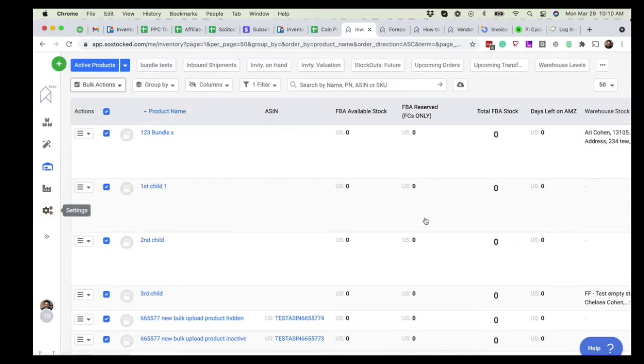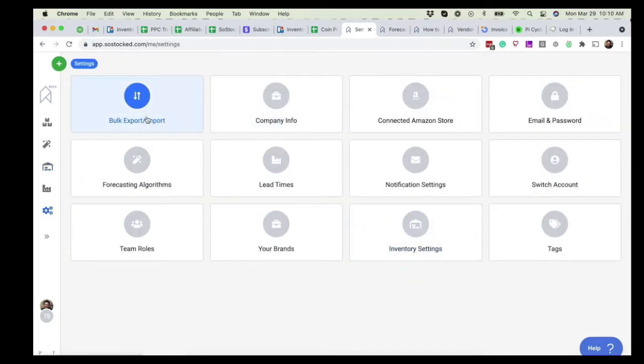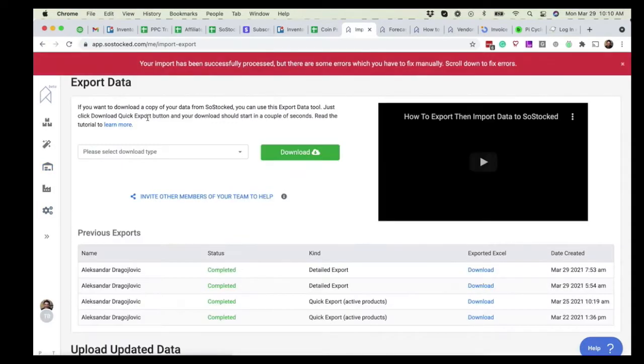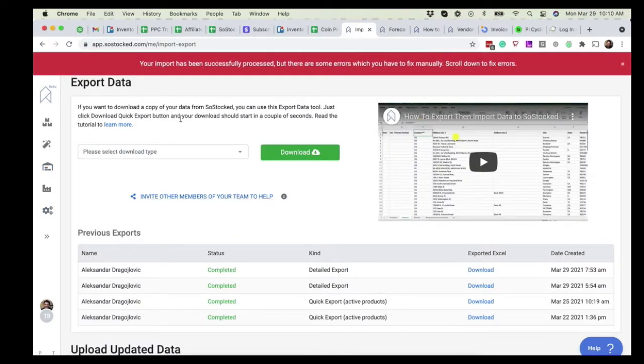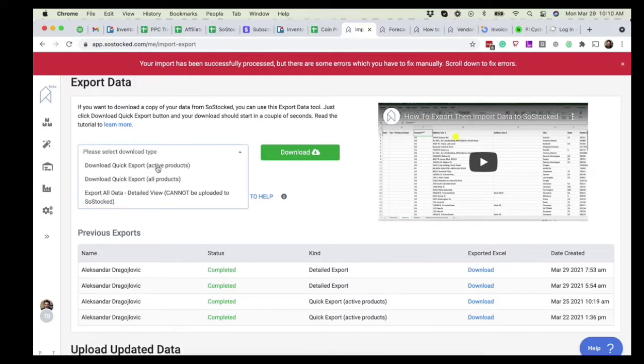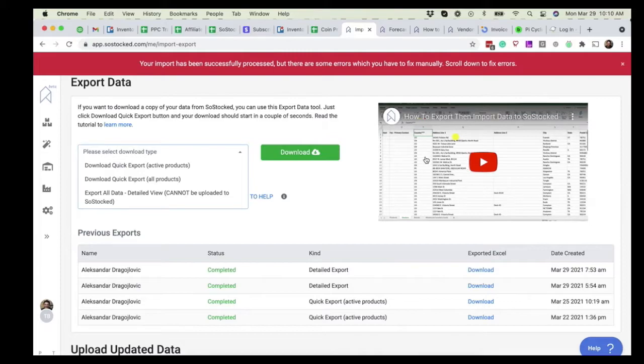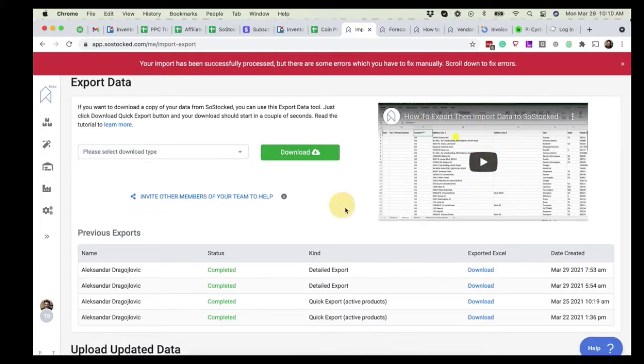Or what you can do is come in here to the settings and go to bulk import export and follow the process of downloading this. Make sure you watch this tutorial and video. It's going to be really critical because there's a warehouse inventory sheet that you can update.